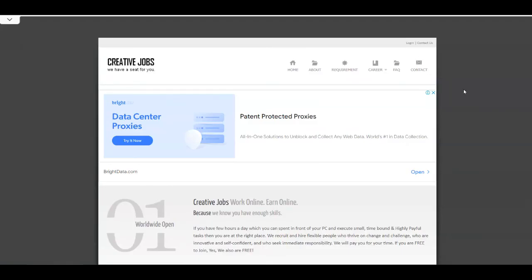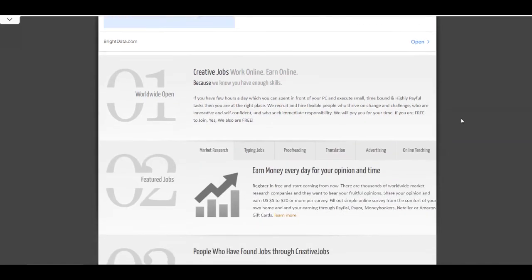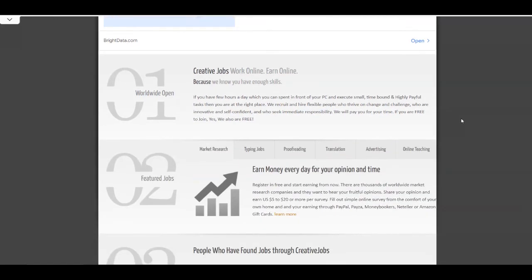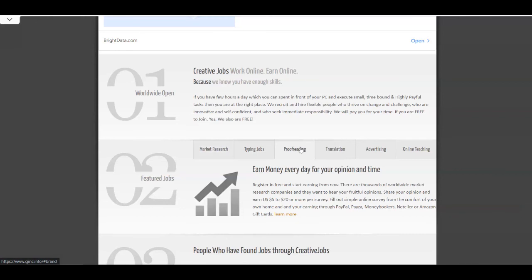This is over at cjinc.info. On Creative Jobs, you can find different online jobs that you can do from the comfort of your home. You have market research, typing jobs, translation, advertising, online teaching, but even proofreading.